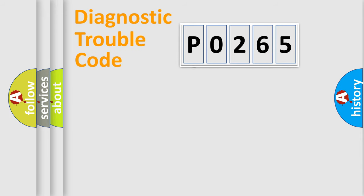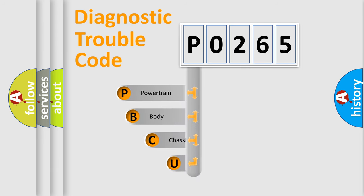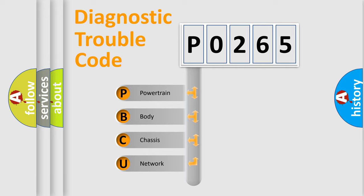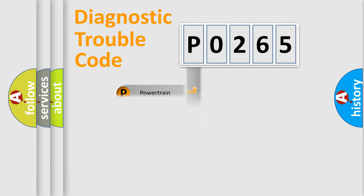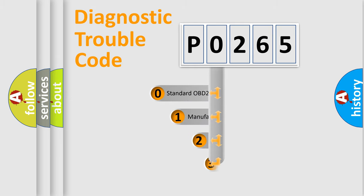First, let's look at the history of diagnostic fault code composition according to the OBD2 protocol. We divide the electric system of automobile into four basic units: powertrain, body, chassis, and network. This distribution is defined in the first character code.